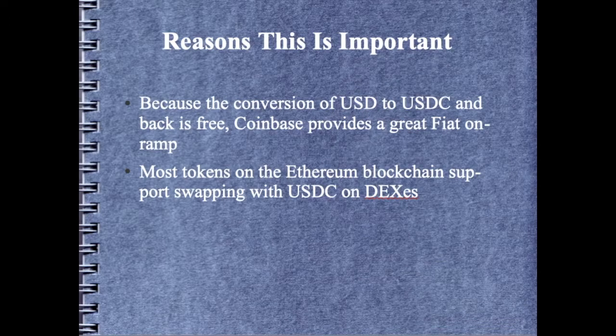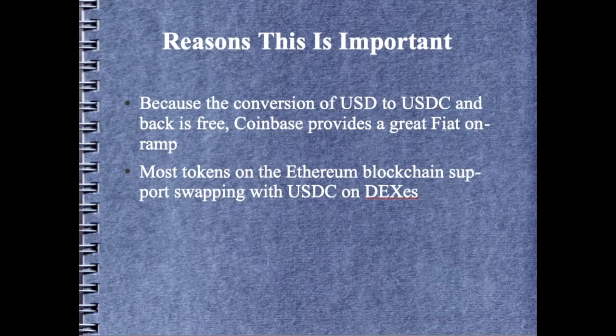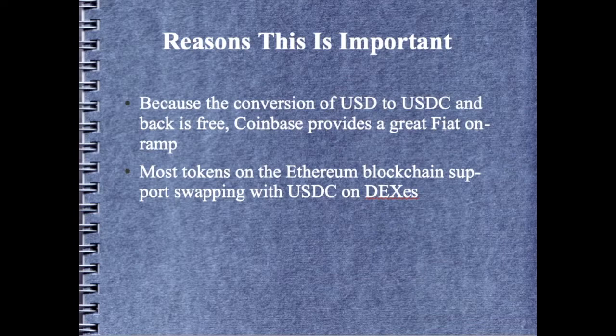Whenever you want to get out of crypto or cash out, you can take whatever coins you have, whatever tokens you have, and sell them for USDC, send that USDC over to Coinbase, convert it to USD.